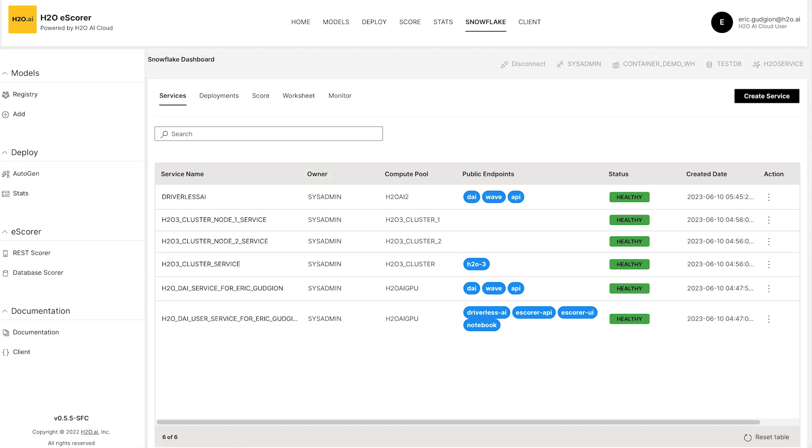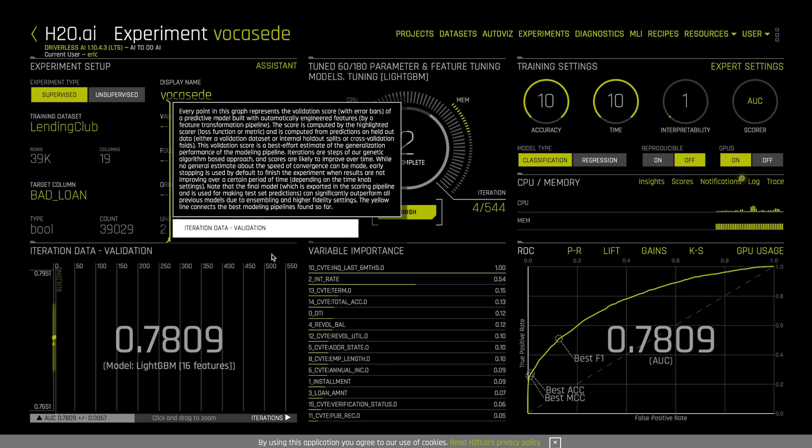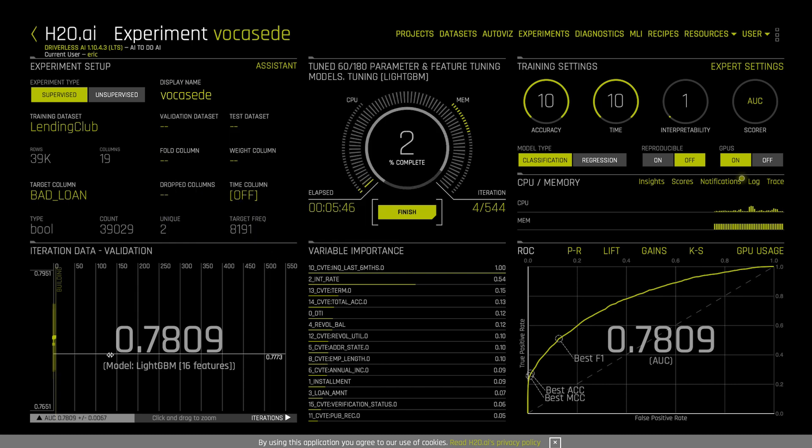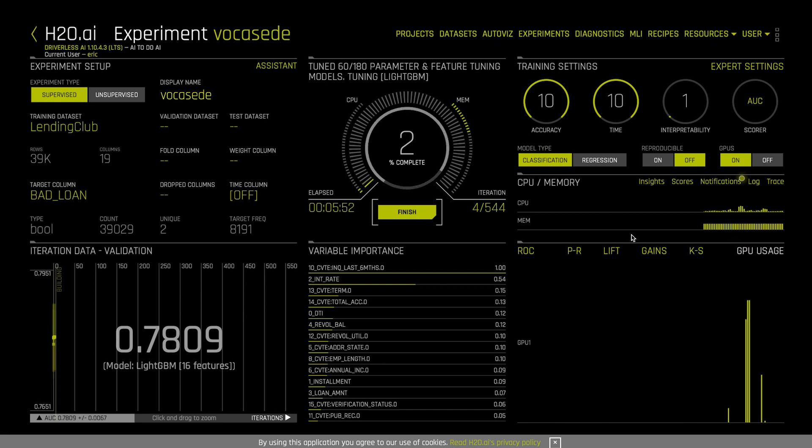I have my tab already open here and you'll see that we've started an experiment. It's going through several iterations. I have GPUs enabled. You can see that we're using those GPUs for each of these iterations of the experiment.